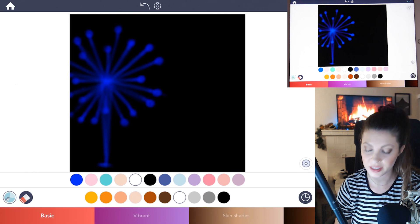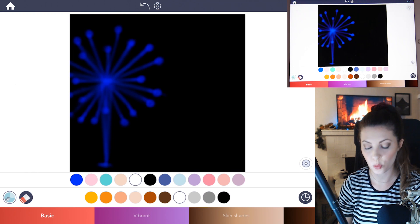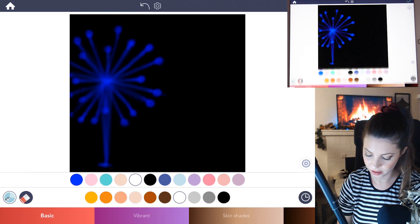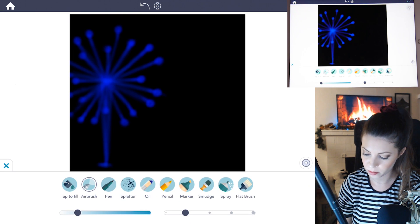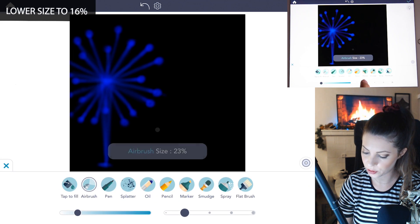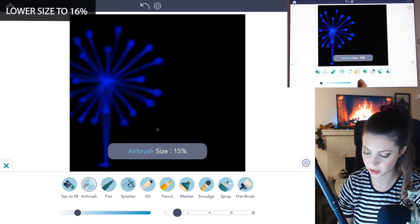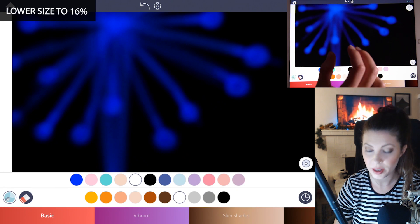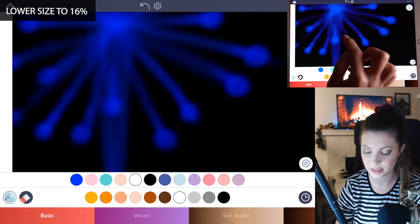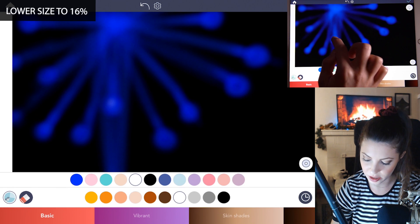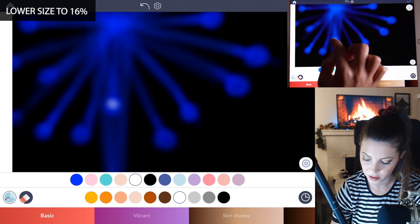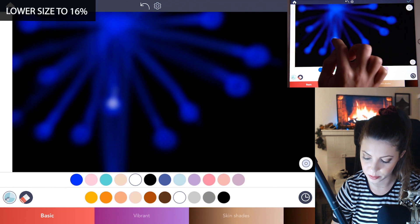Now select a basic white and then under the manual mode just lower the size about to 16% and now you want to add in white to just the very tips of those bulbs there.